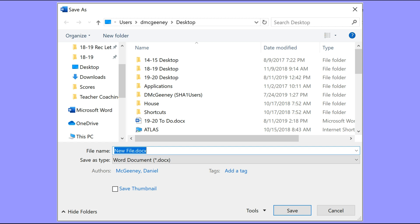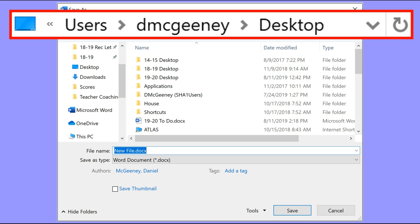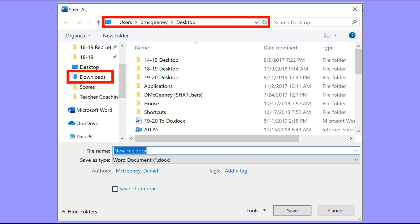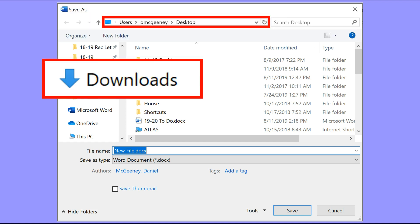Examples of local storage include things like the desktop on a computer, or the downloads folder, or My Documents, or many other folders.